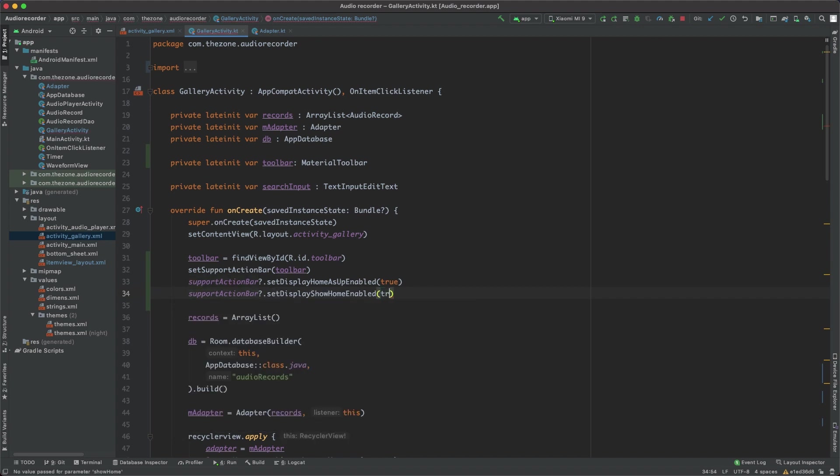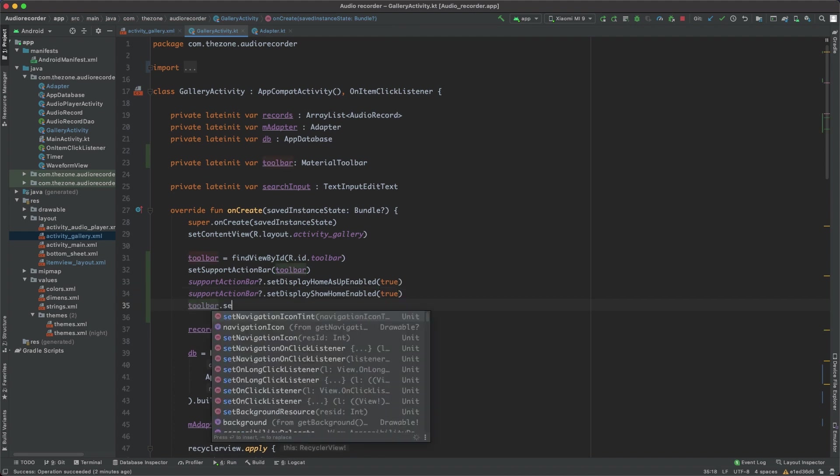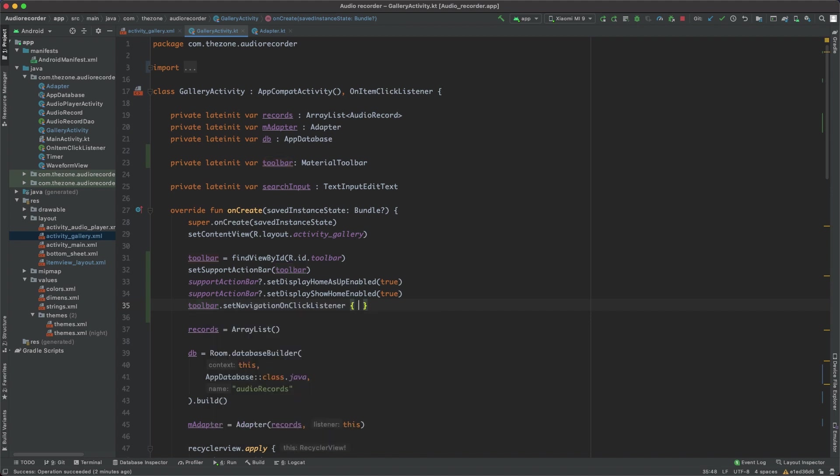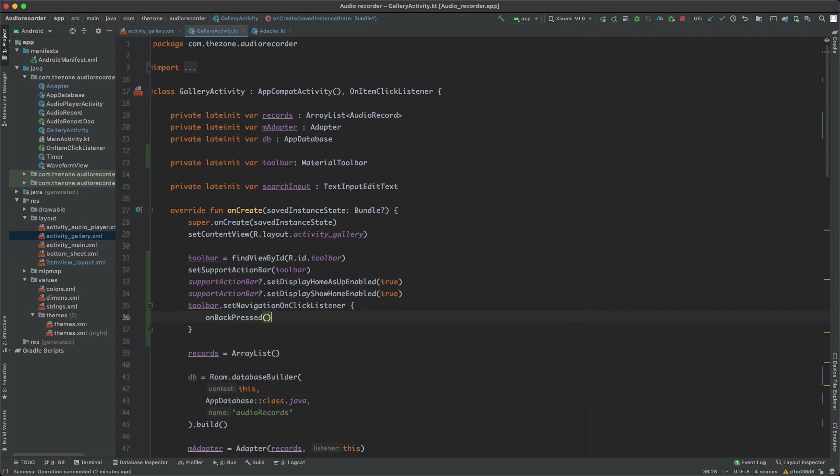And supportActionBar.setShowHomeEnabled to true. So this shows the back button, and with this one here, setNavigationOnClickListener, we want the button to act as onBackPressed method, which is a built-in method like onCreate but unlike this one it closes the activity.